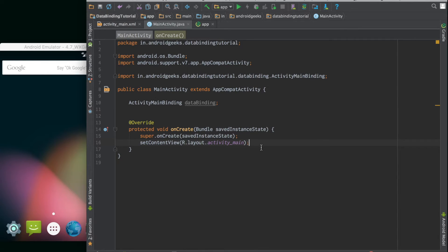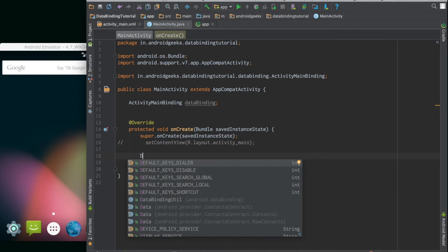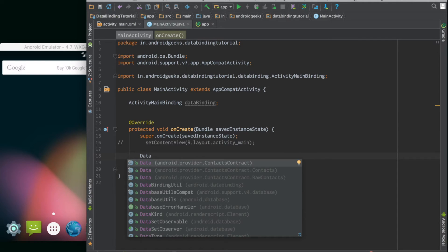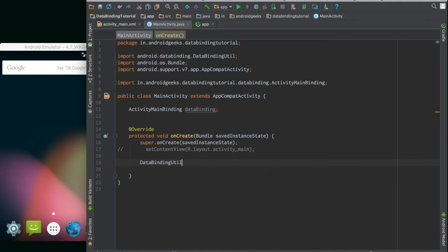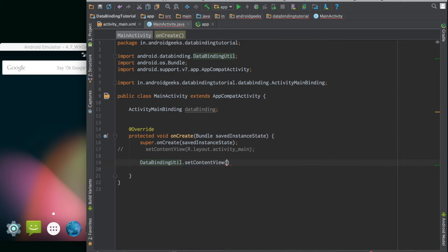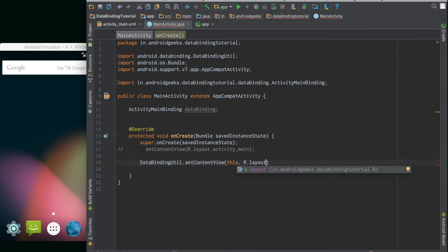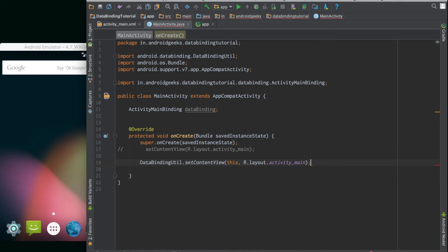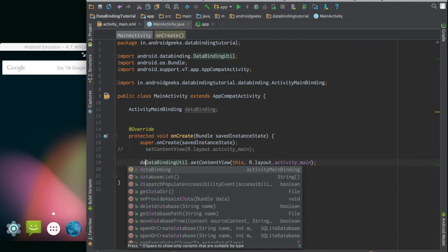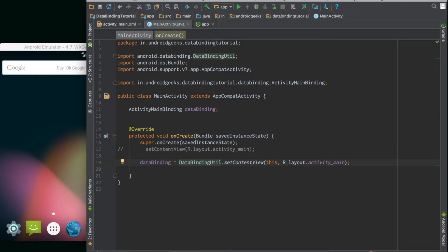In a data binding enabled activity, we don't need to call the setContentView function. Instead of the setContentView function, we call the setContentView method inside the DataBindingUtil class. This DataBindingUtil class is a utility class for the data binding framework to set all the contents and other things. We pass in the activity and the layout ID. What this function does is it actually internally calls the setContentView function and returns back a reference of an object to an ActivityMainBinding object. Right now our activity is wired to our layout file.